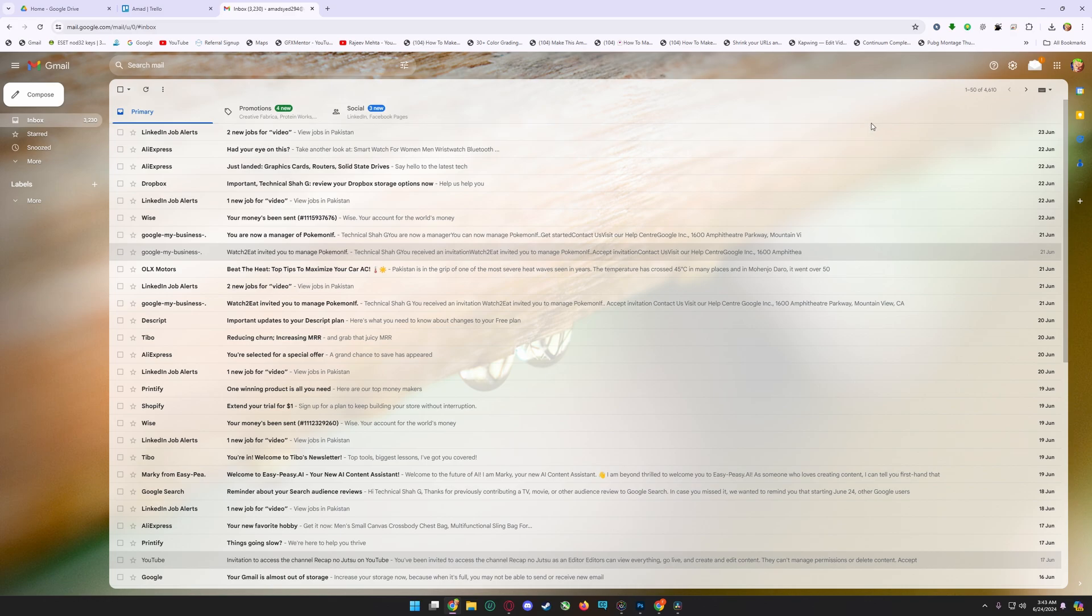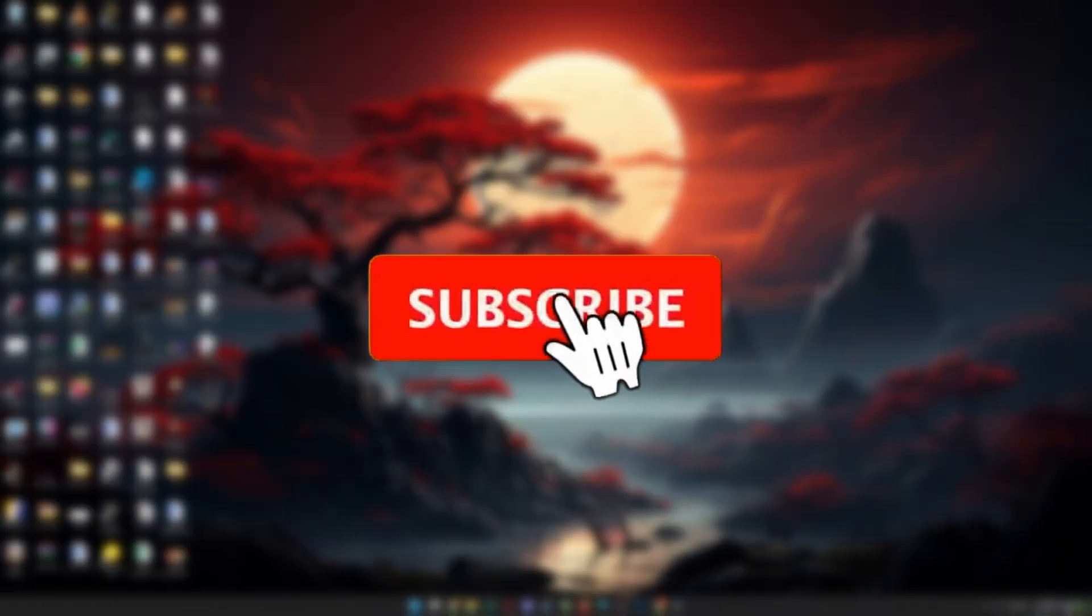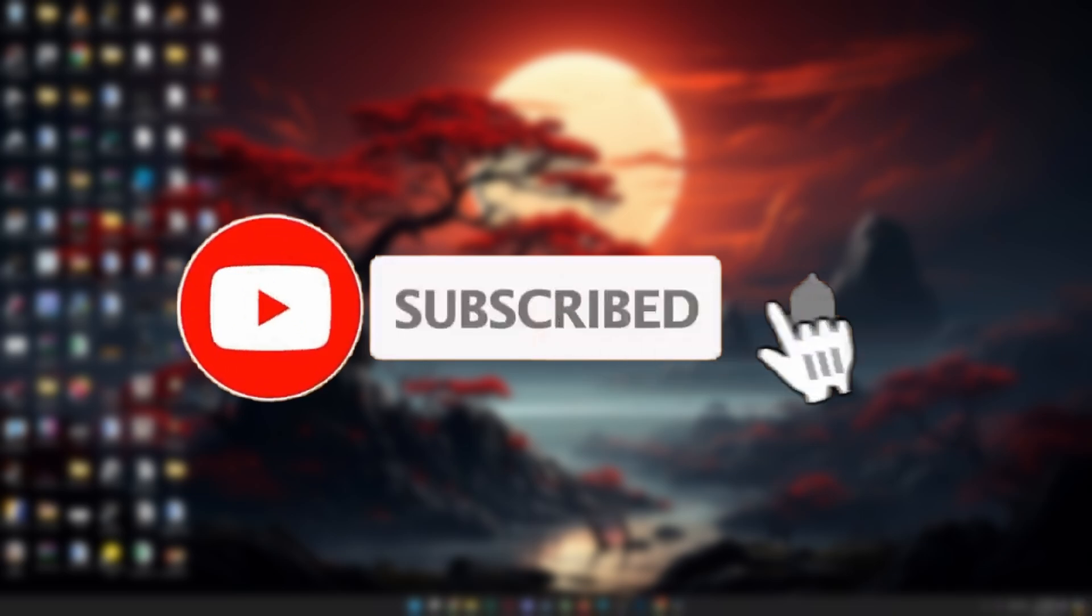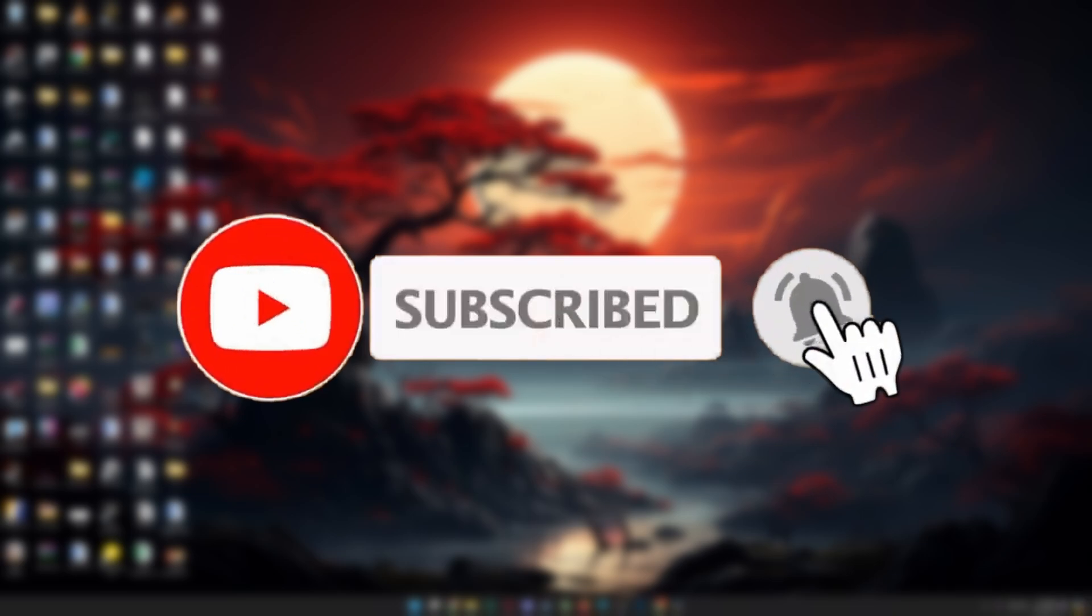If you like the tutorial, please subscribe to our channel, press the bell, like, so you don't miss future uploads. Thanks for watching guys, see you later.